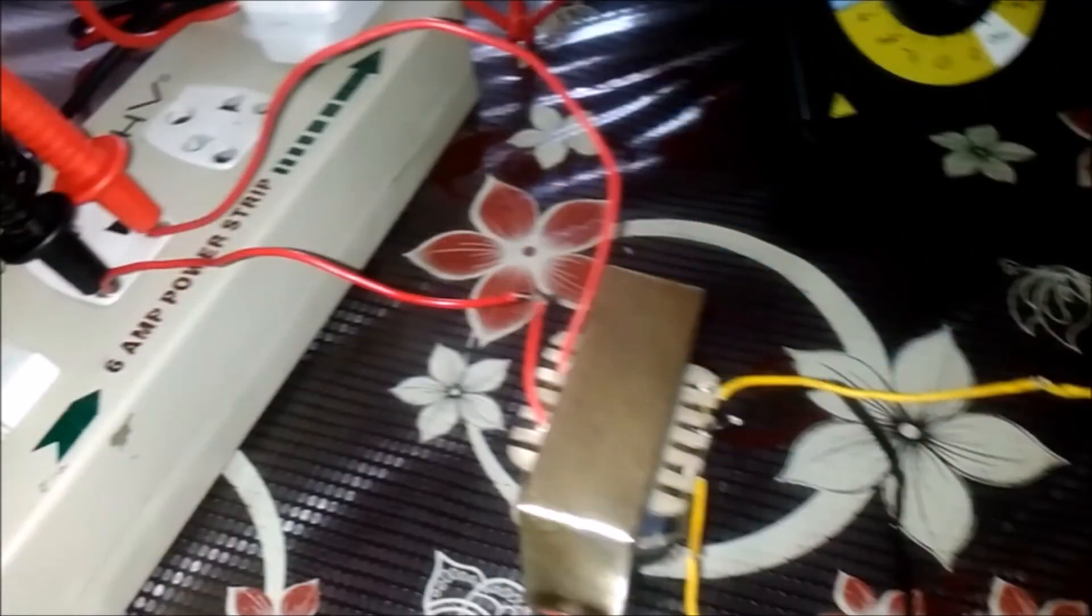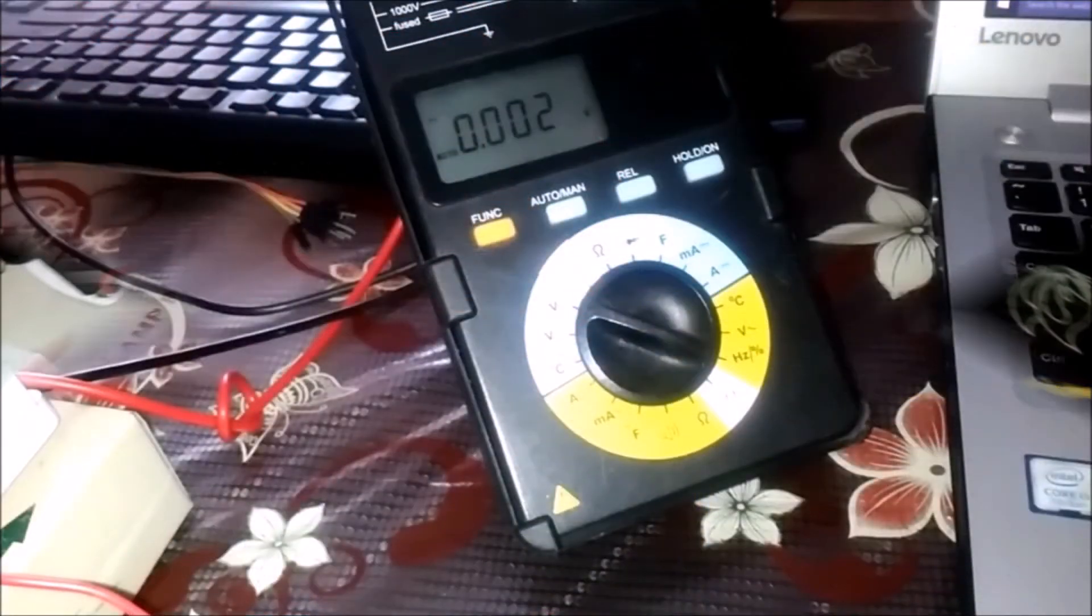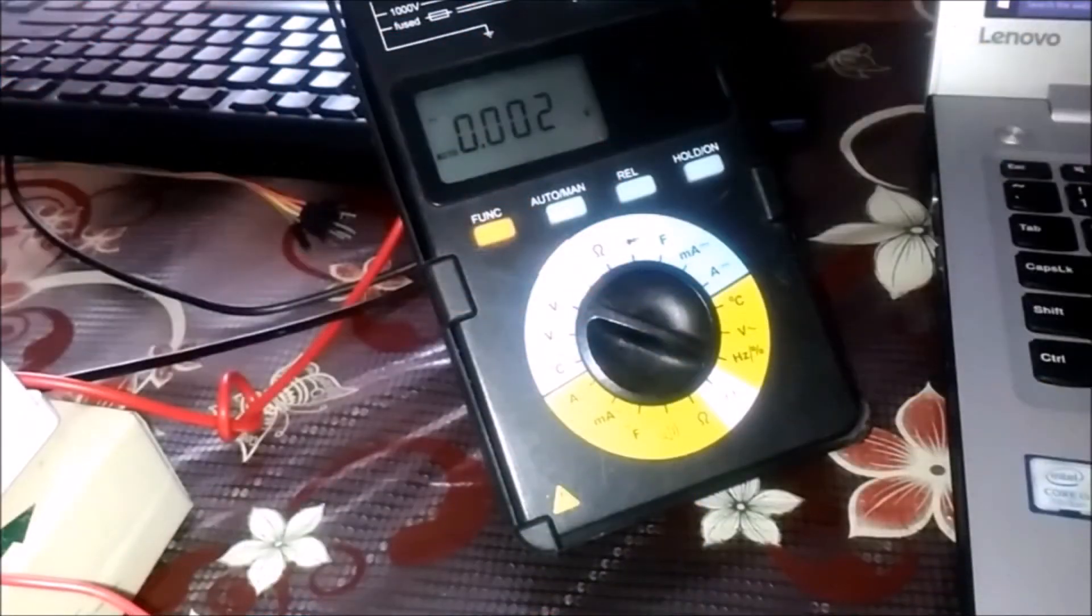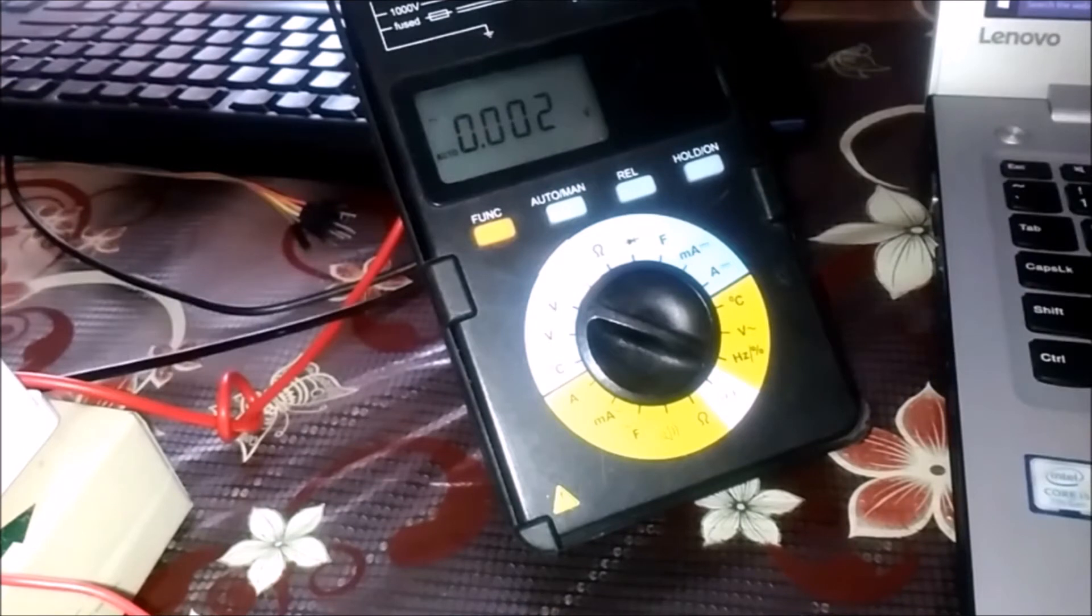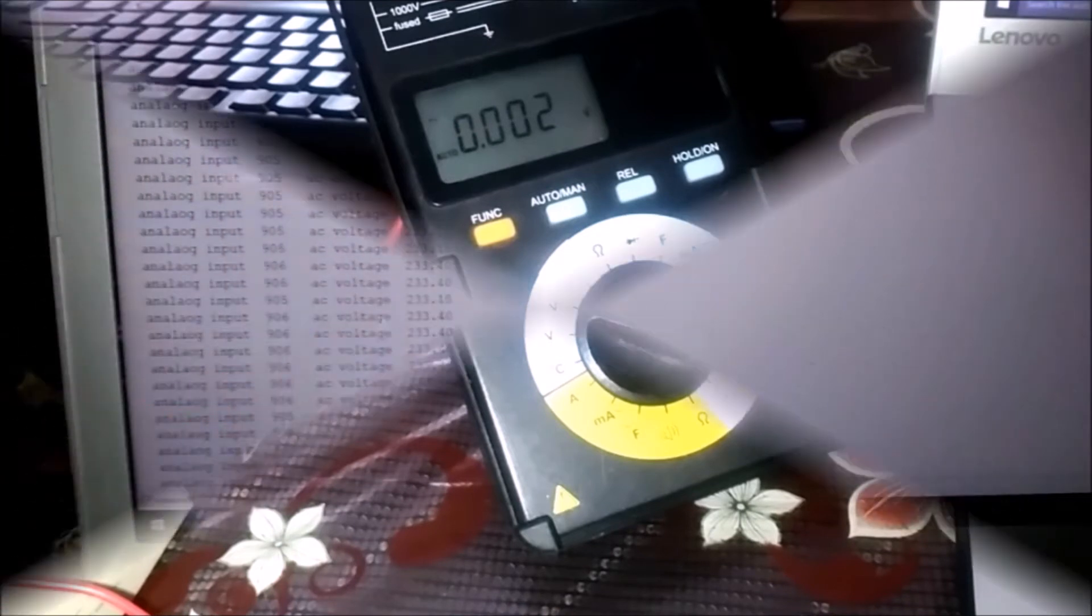Now this is the circuit I made. As you can see, the transformer is connected to the extension cord. I have also used a multimeter to show you the exact reading which matches on the serial monitor of the Arduino IDE.